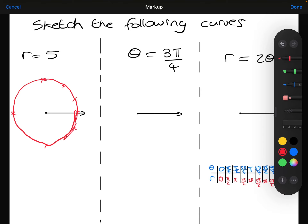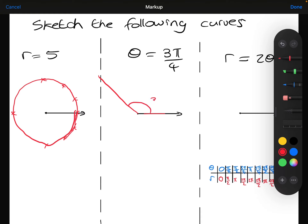The next one: the angle is always 3 pi over 4. So let's find where that angle is. This line here is where the angle is 0, and pi over 2 is there. So the angle 3 pi over 4 is roughly there. The graph is actually this half line here. The radius changes, but the angle is always 3 pi over 4.